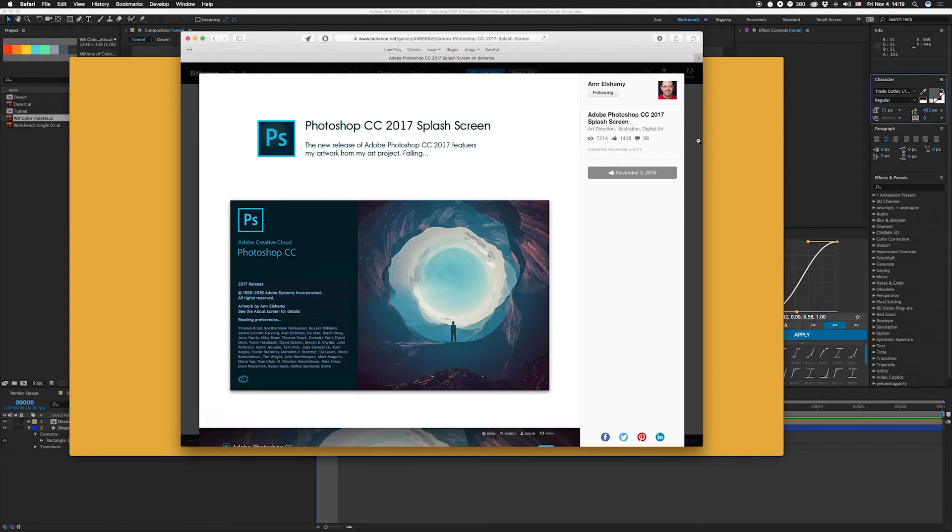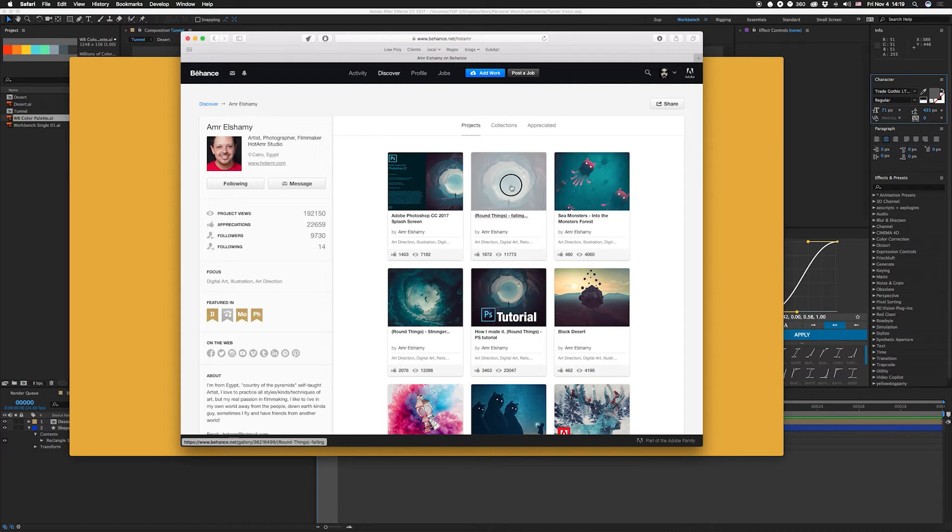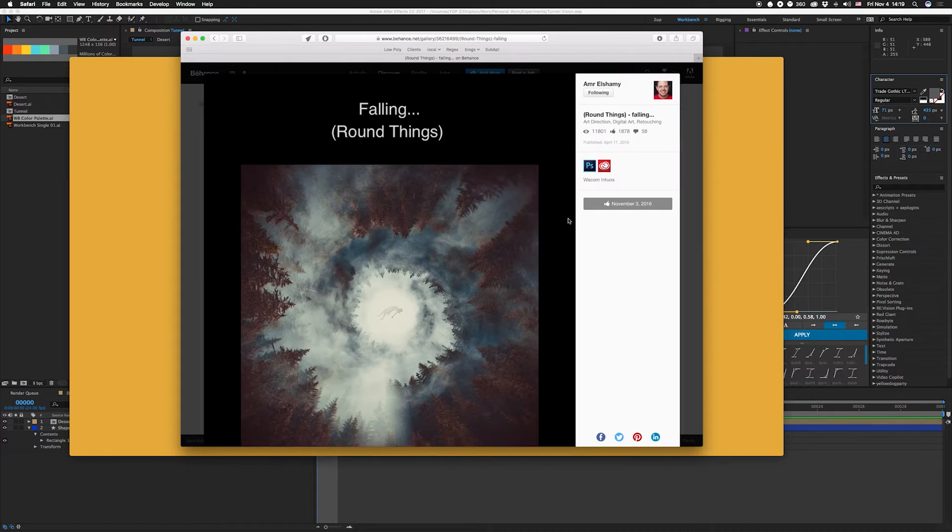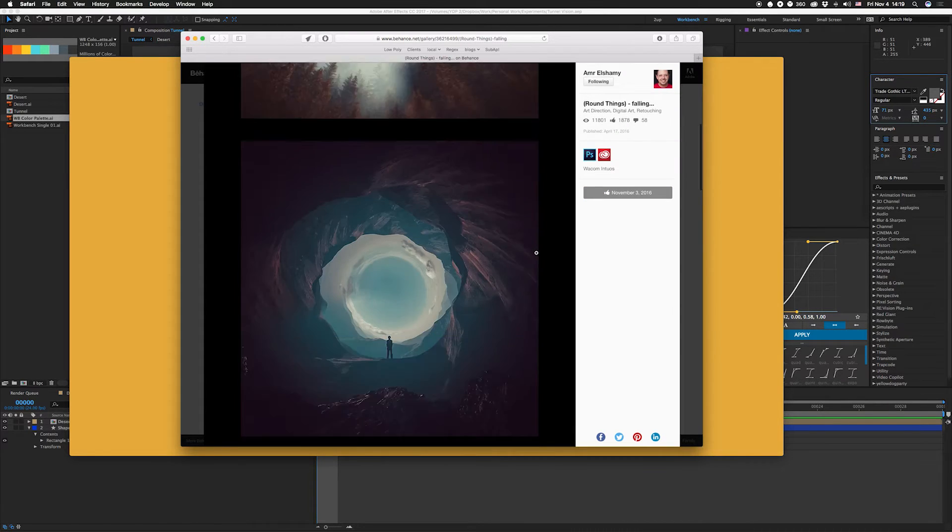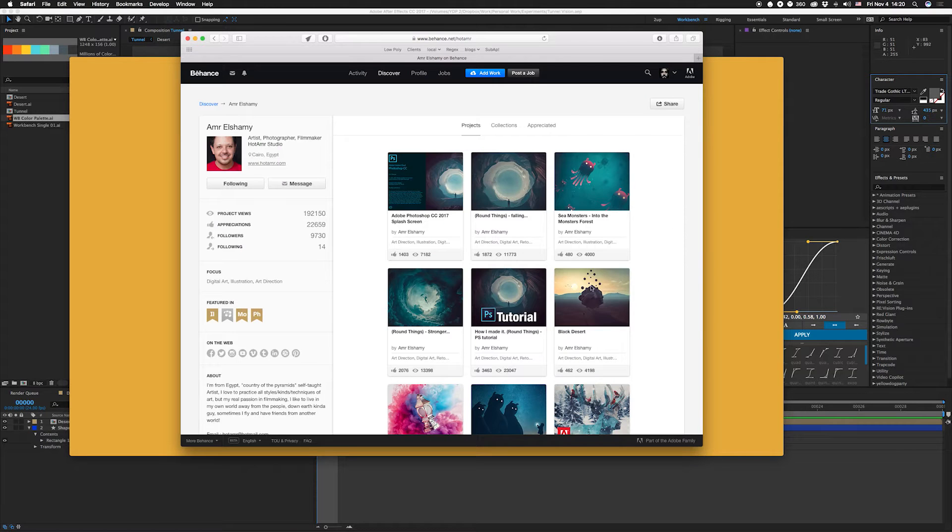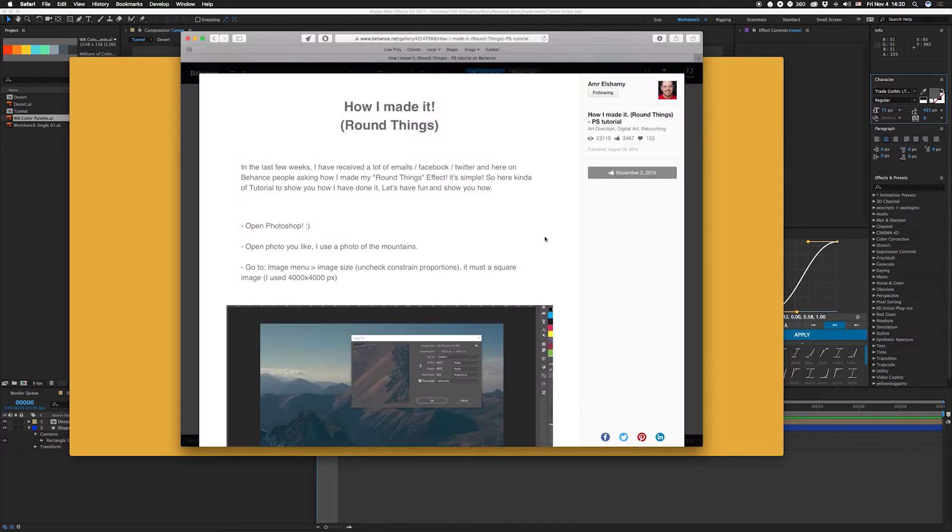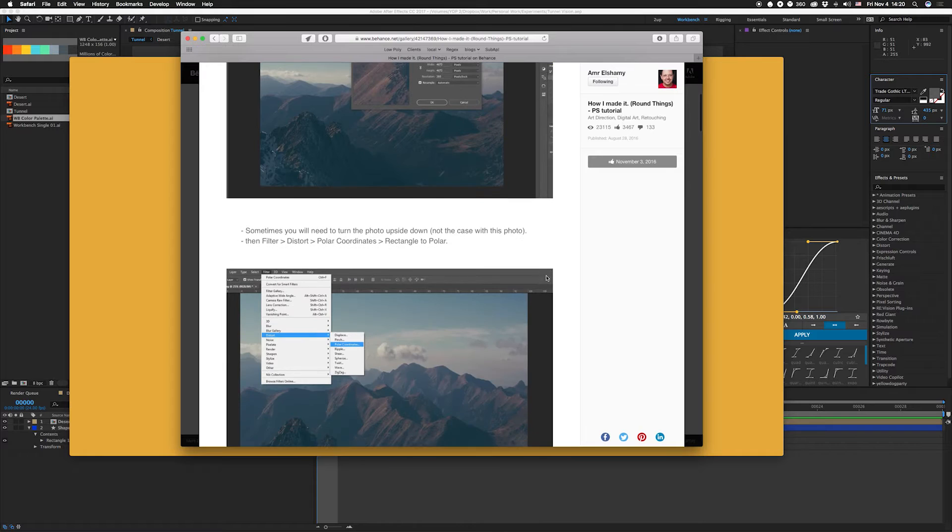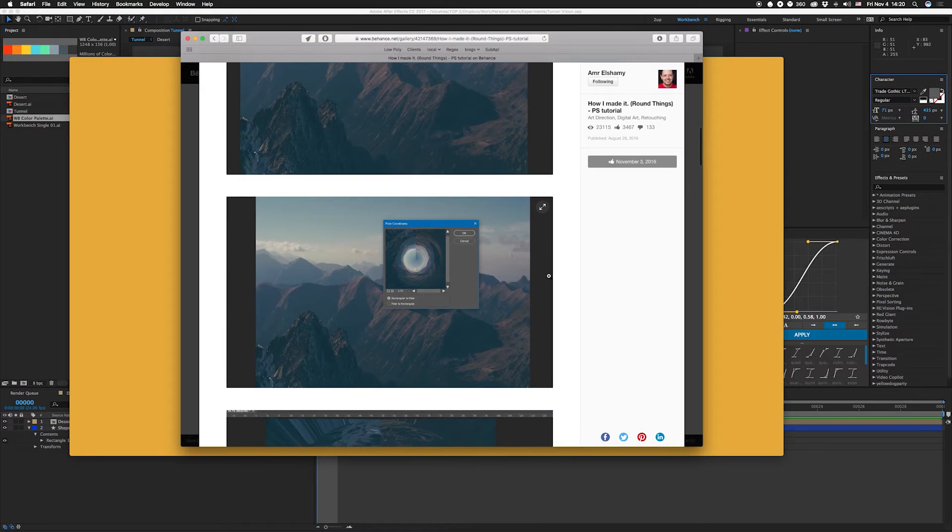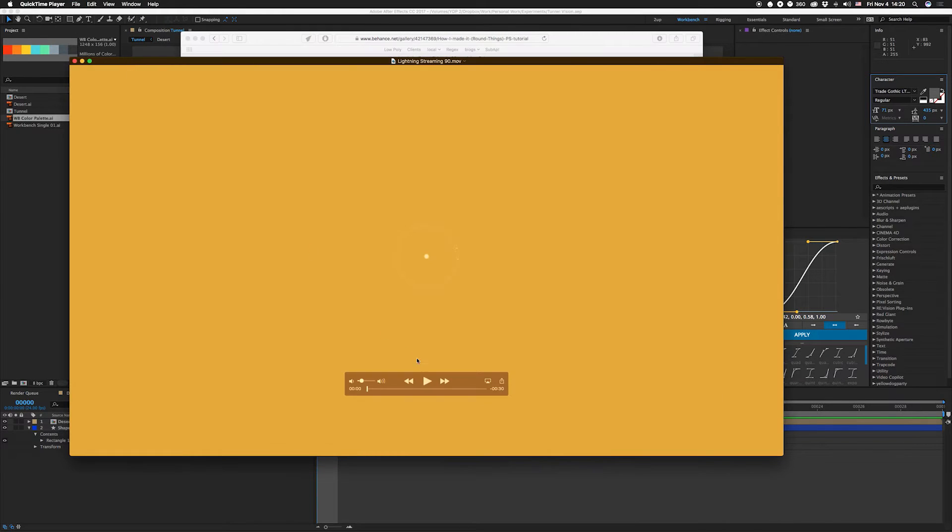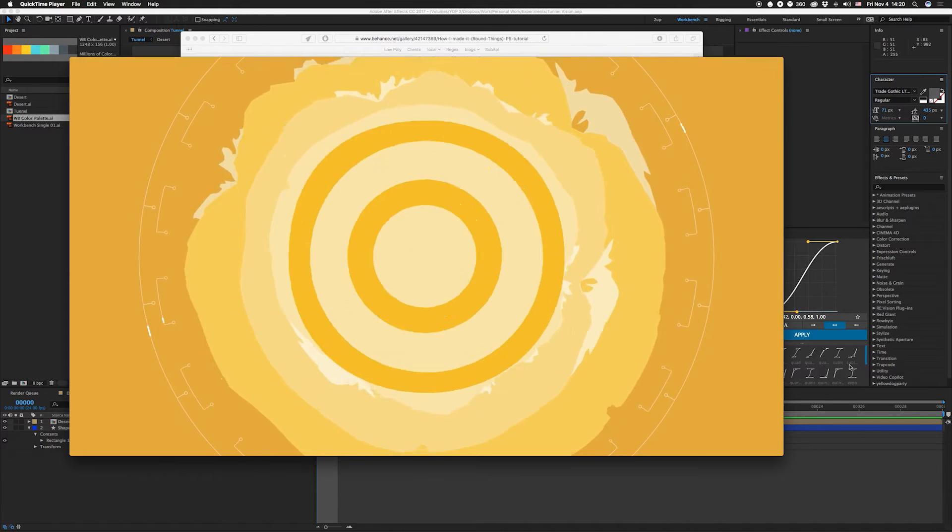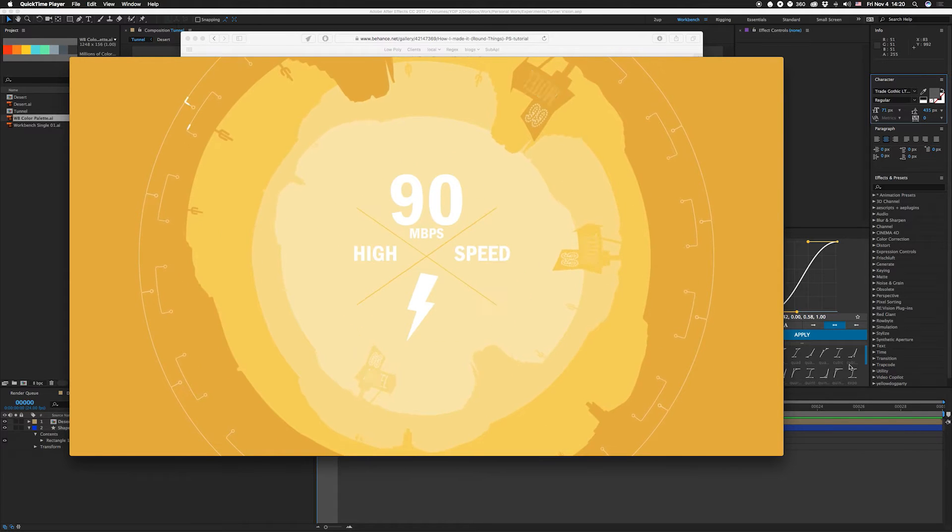It's by this guy Amir Elshami - I'm not really sure if I'm saying that correctly, sorry if I butchered your name. He has this cool series called like round things falling, a bunch of cool stuff. This is the one that I used. What's really cool is that he actually has a tutorial on it and I checked it out because I've actually done this effect in a spot before.